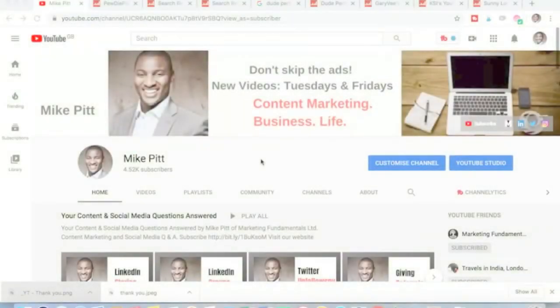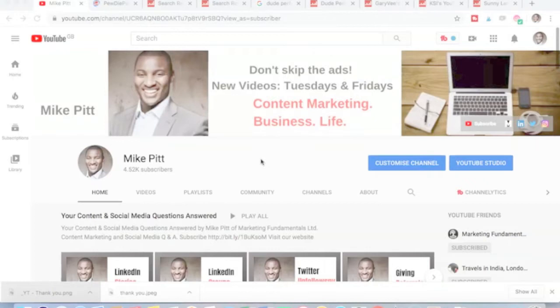Hi everyone, today's topic, How to Grow Your YouTube Channel Guaranteed.